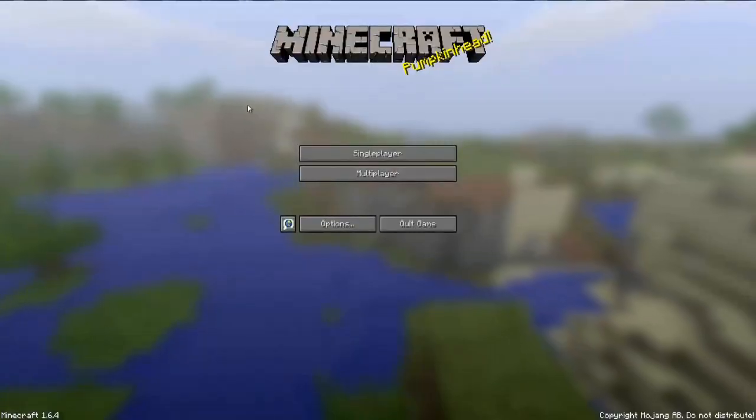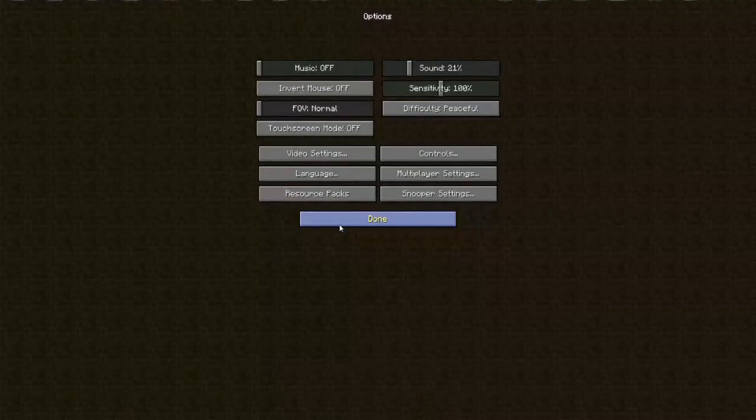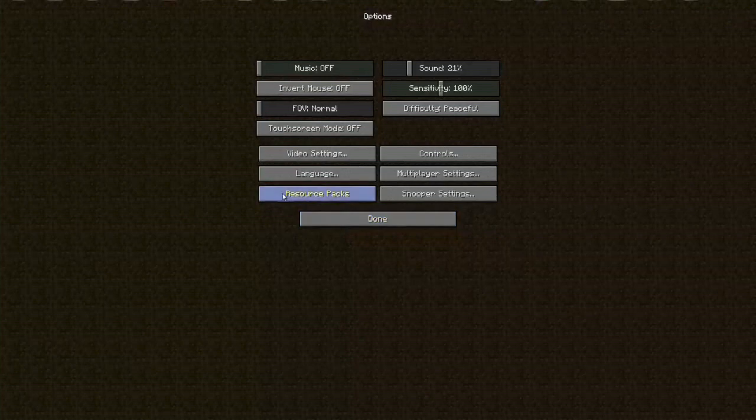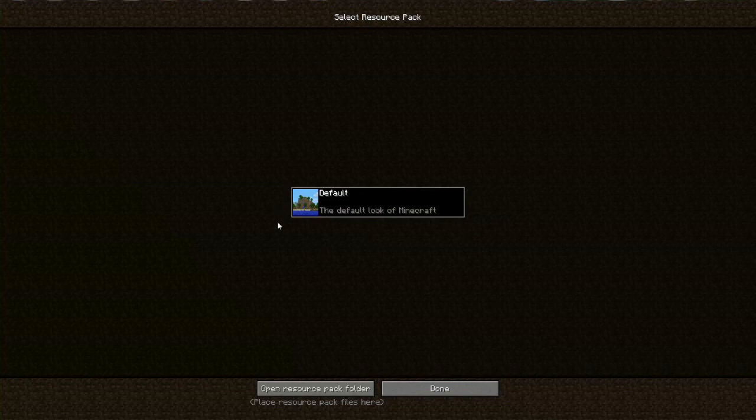And we'll go full screen. If I hit Options and go to Resource Packs, it should just have the default. So now we're back to the default texture pack and the Mesa texture pack is gone.